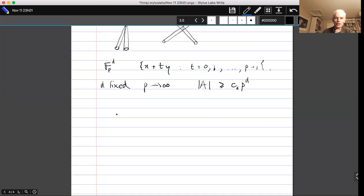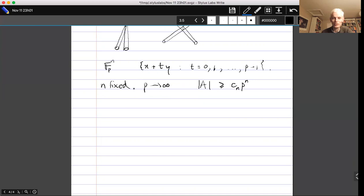Let's start with that statement. How do I find a polynomial of not-too-high degree? I'm going to change d to n for the dimension, so I can use d for degree. So n is fixed, and it's p that tends to infinity. We're looking for a polynomial in n variables of degree less than or equal to d, a non-zero polynomial that vanishes on A.